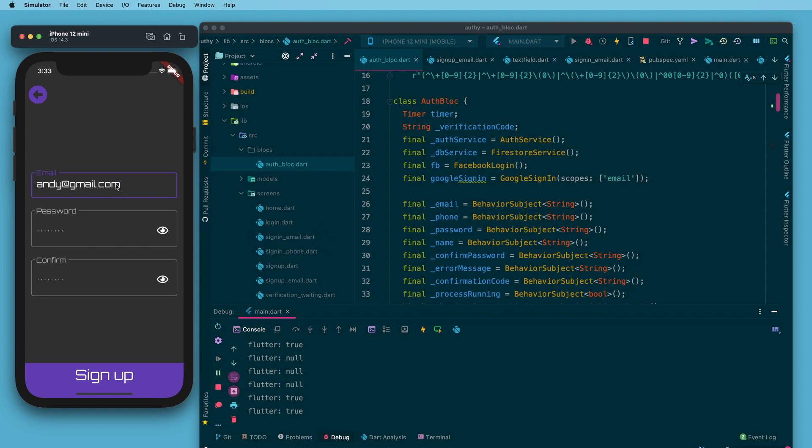Everything that gets typed into this text field gets dumped into this email stream even if it's invalid. This is kind of the base stream for this whole process.